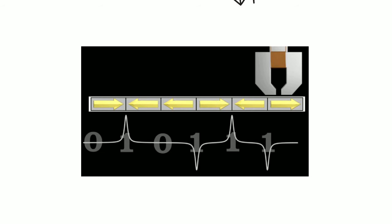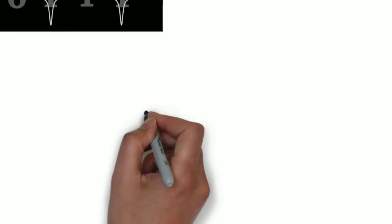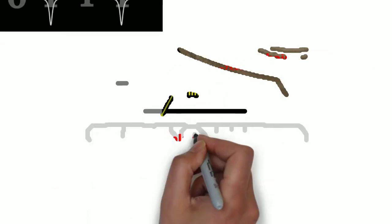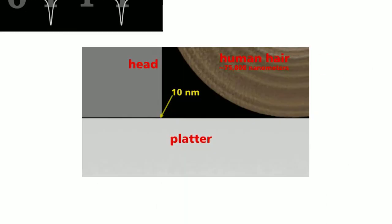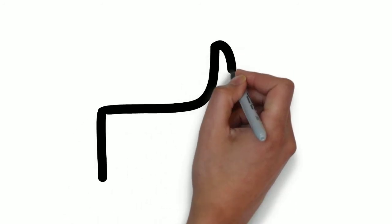One last tip: the head never touches the platter, it just stays as near as possible. If it touches, it'll damage the platter. Nowadays, the distance between platter and head is just 5 to 10 nanometers, which is smaller than most human viruses.